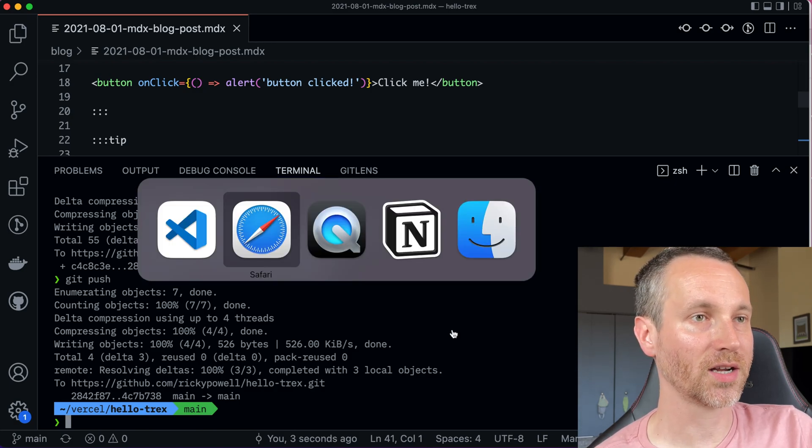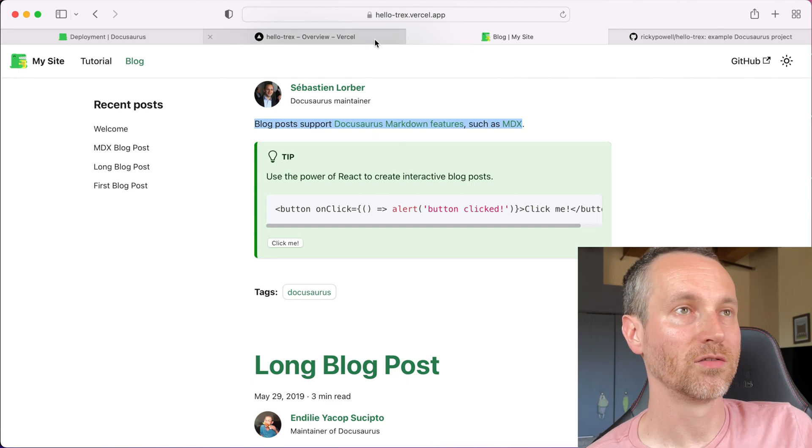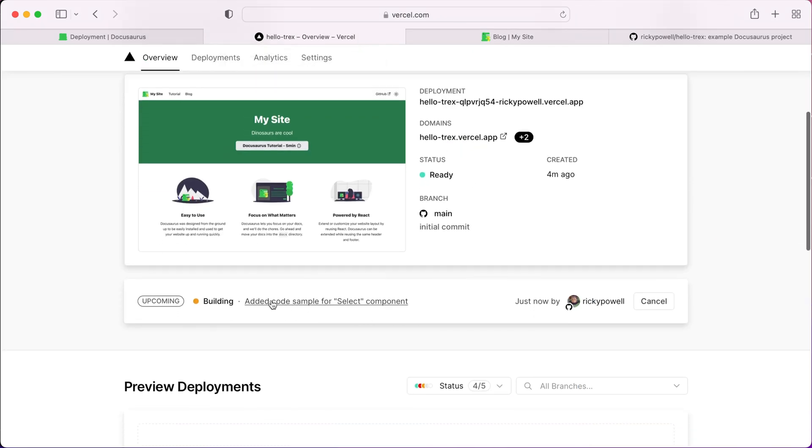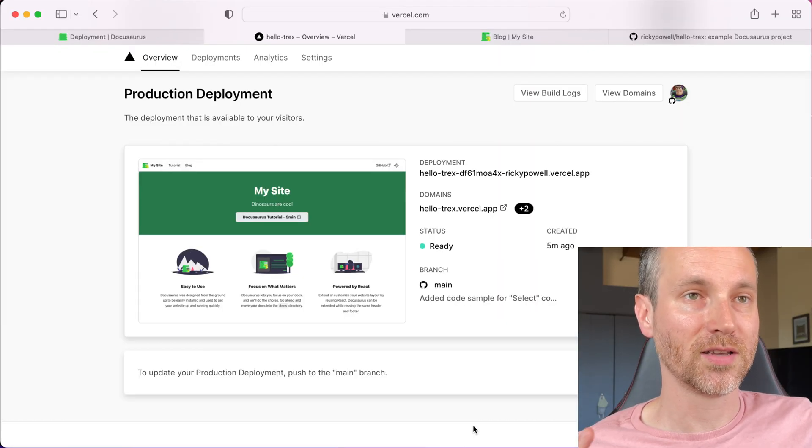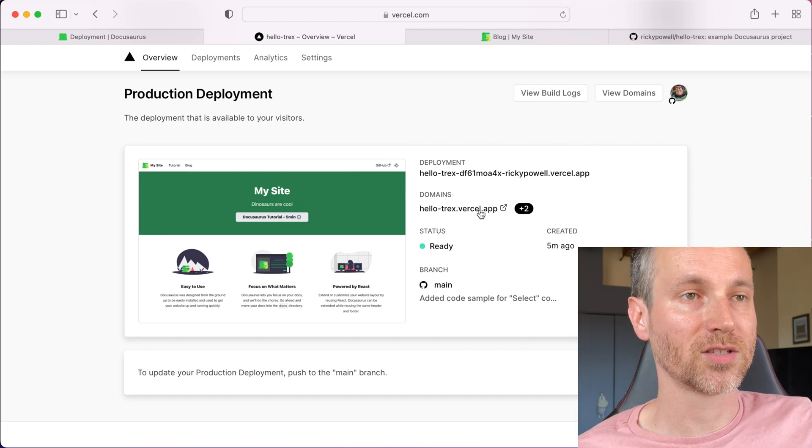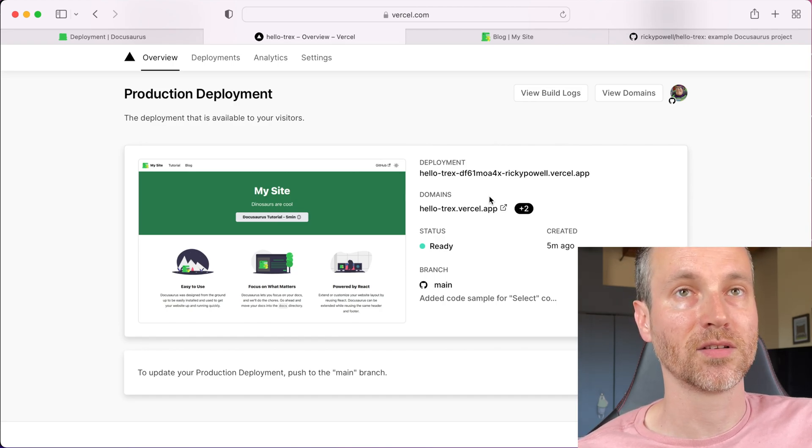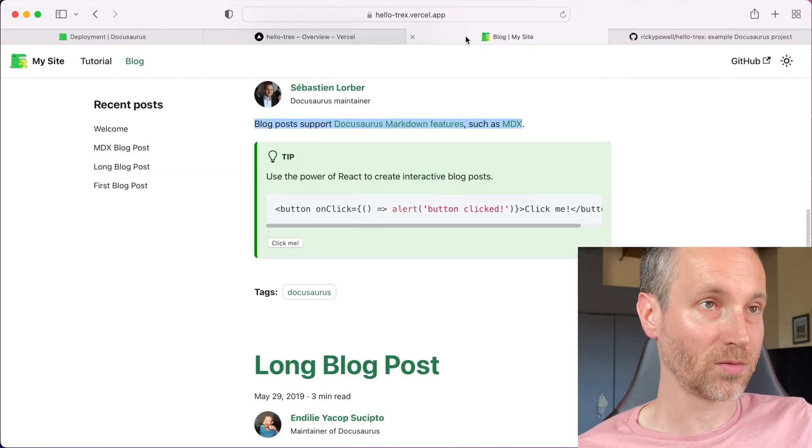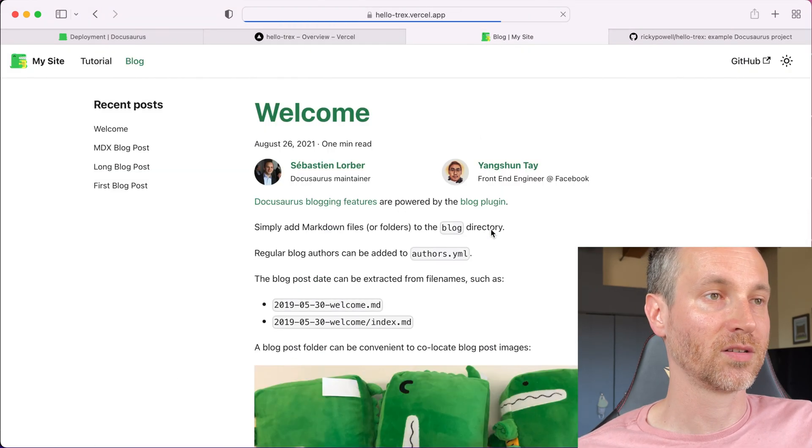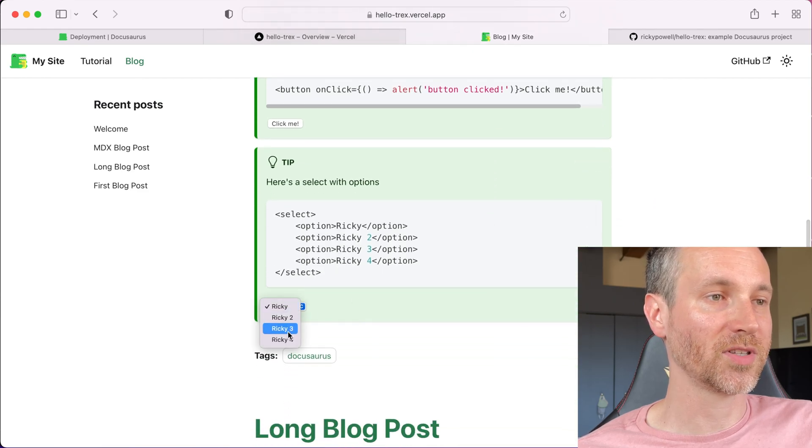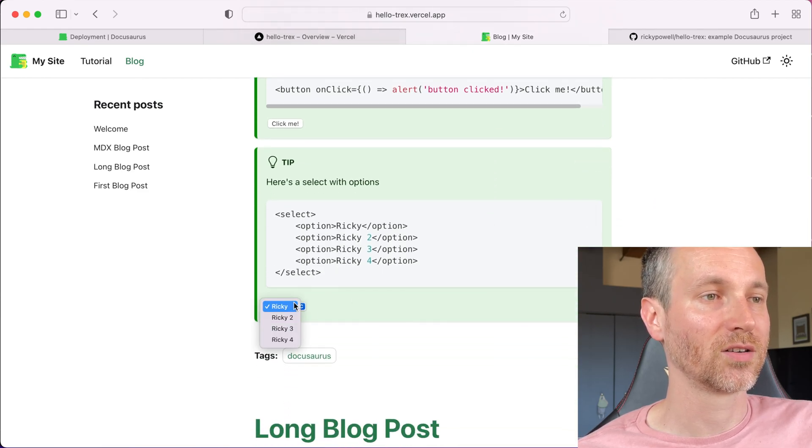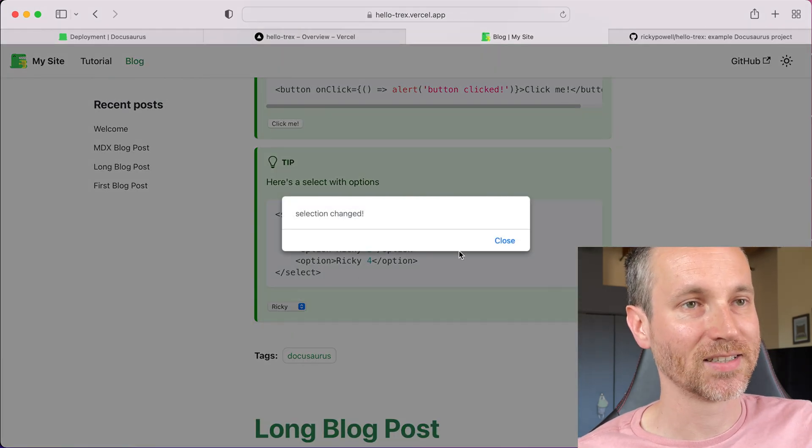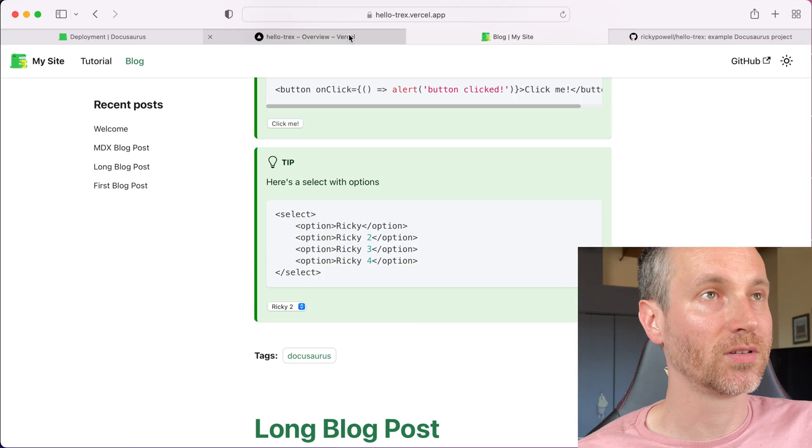All right. My updates have deployed. And all we have to do is just check out the site again. And let's just refresh. Yeah, here it is. There's my select. Cool. Cool. And then if I change it, do I get the alert? Yeah, I got the alert. Very cool.